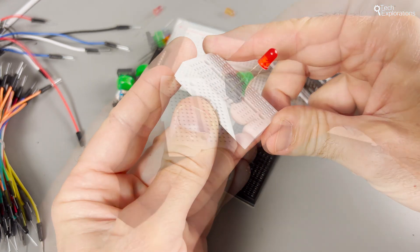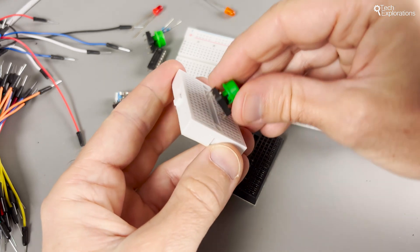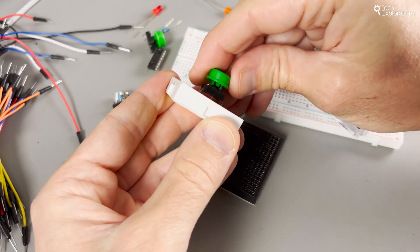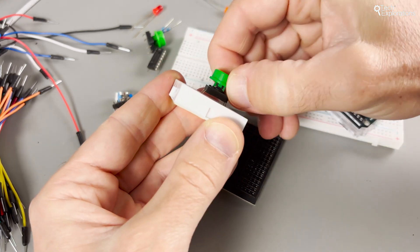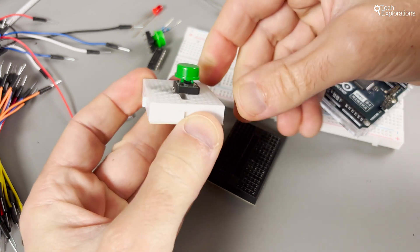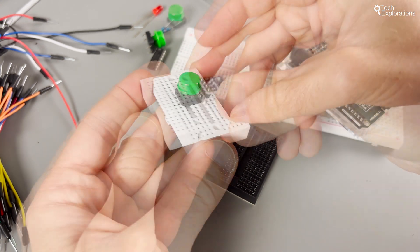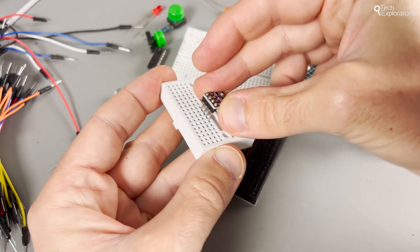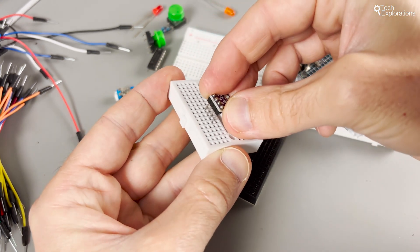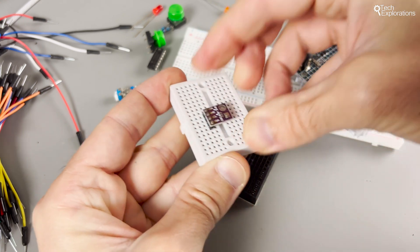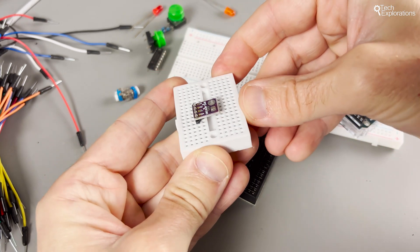When placing components, insert the leads into the holes. Ensure they're firmly in place but not forced in. To avoid unwanted connections, components should be inserted across the central divide or within the same row.